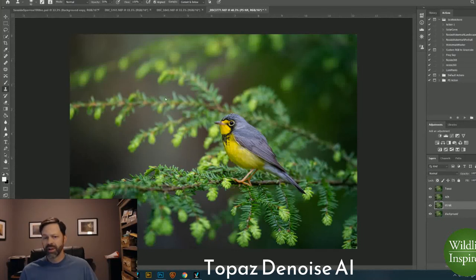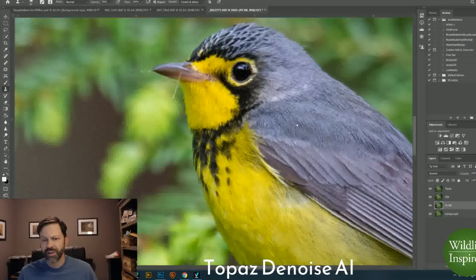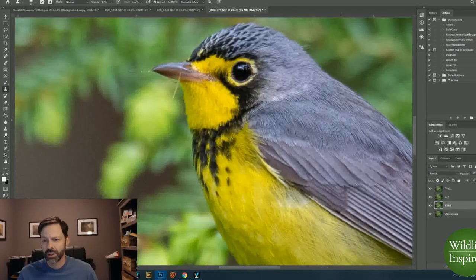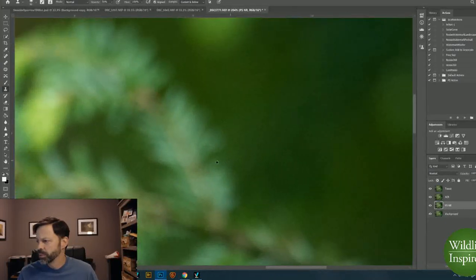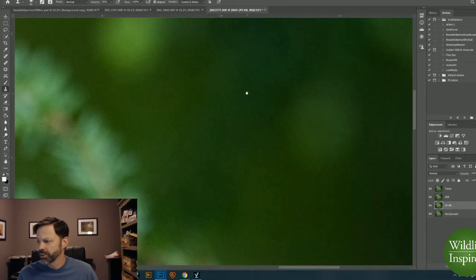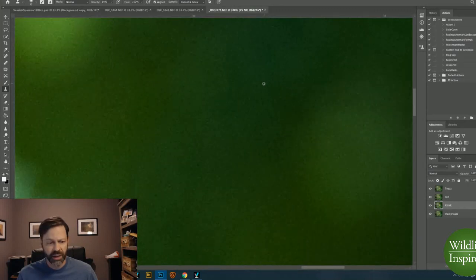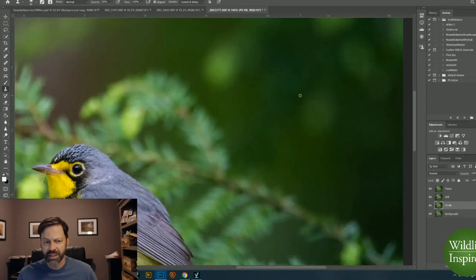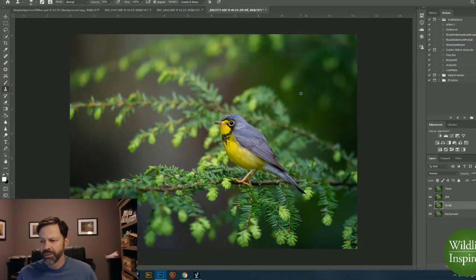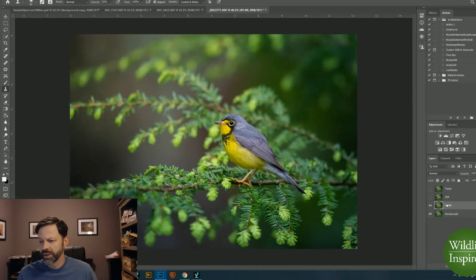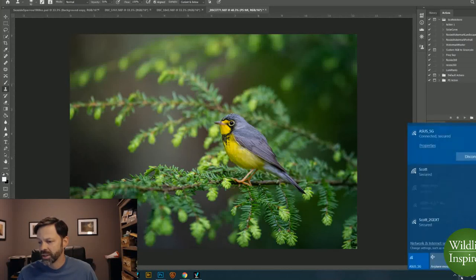If you look at the screen, I've got a Canada Warbler that I shot earlier this year, and I tried to find something that had an ISO over a thousand. With noise in general, you're going to see more noise in the darker areas than you do in the lighter areas, and when I'm zoomed in to 300%, you can certainly see that there's a grain to this image. I've created three layers, each one just a duplicate, and I'm going to toggle these on and off one at a time to show a compare and contrast.